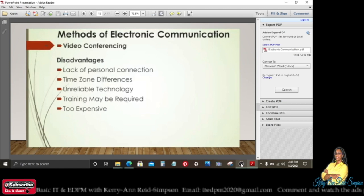Disadvantages of video conferencing: lack of personal connection; time zone differences — for example, between Jamaica and England or the Netherlands — can cause scheduling problems; unreliable technology is a disadvantage; training may be required; and it can be too expensive.